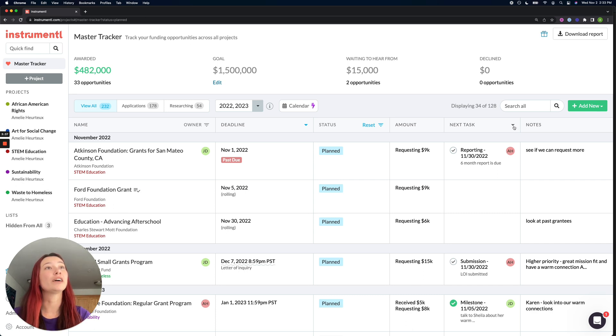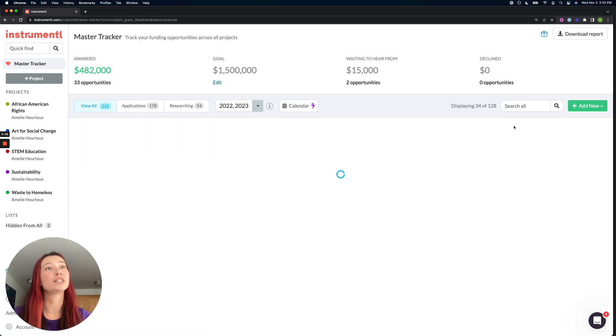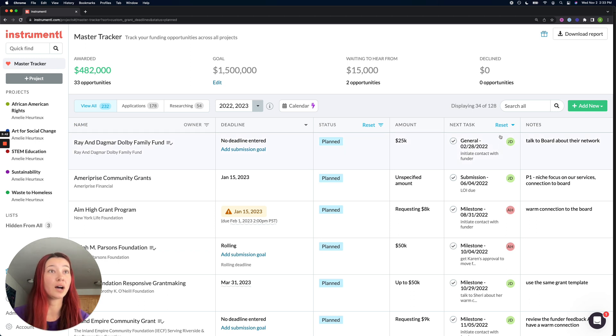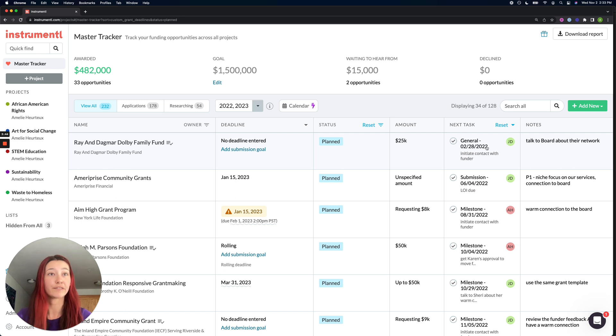So if I click that arrow, it's going to re-sort my tracker to show me all of my grants with an upcoming task deadline first.